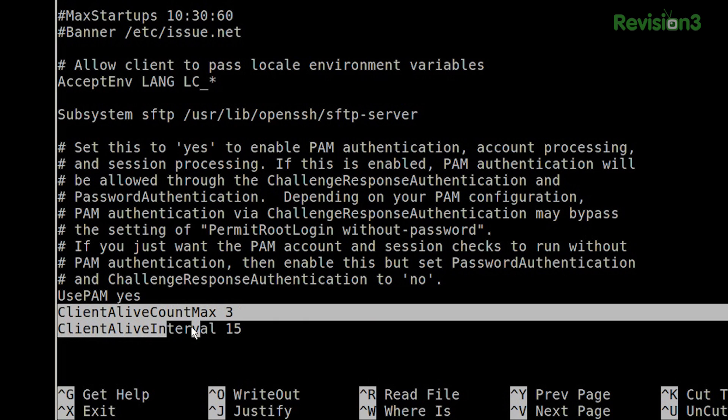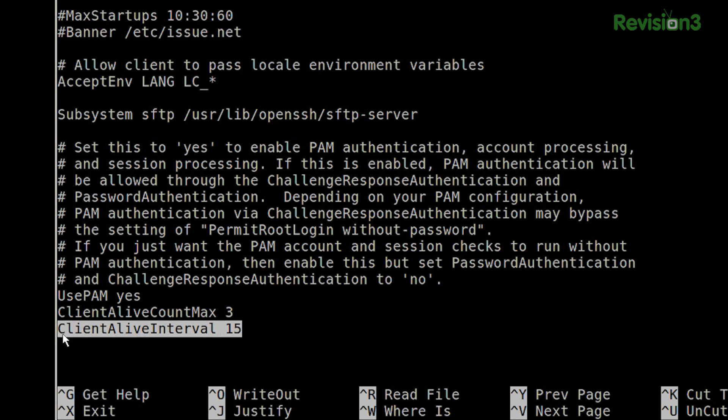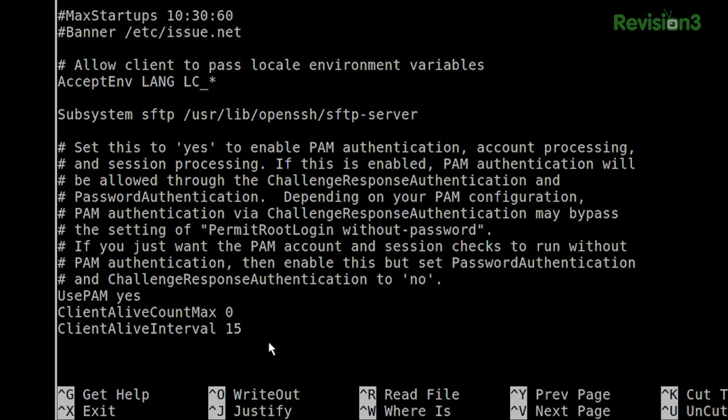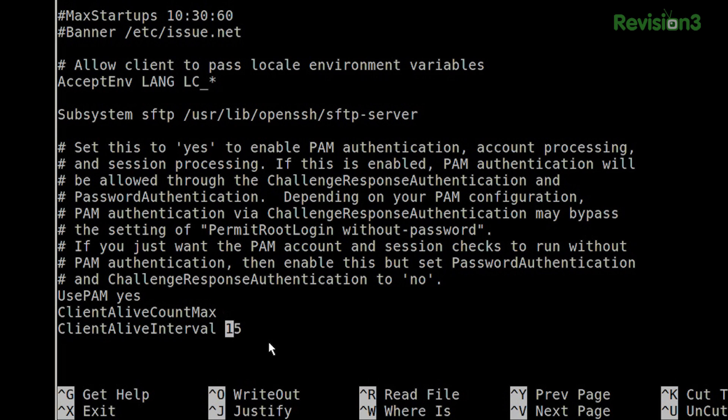The default value to keep in mind is three. So even if you don't set ClientAliveCountMax, it's going to be three. If this is three and our ClientAliveInterval is set to 15, what will happen is every 15 seconds it sends a packet — one, two, three — 45 seconds go by and hey, person is still idle, disconnect them. You're supposed to be able to set this to zero to just keep sending keep-alive packets every 15 seconds forever and ever, but it doesn't work that way.